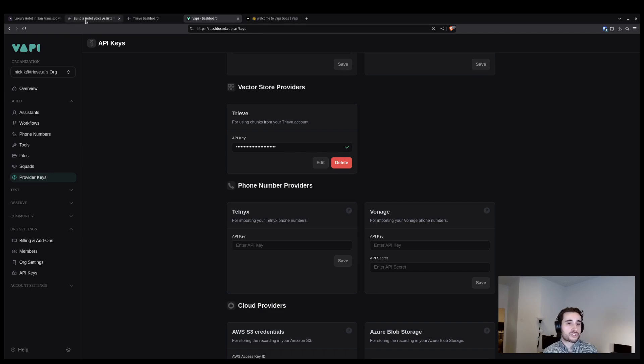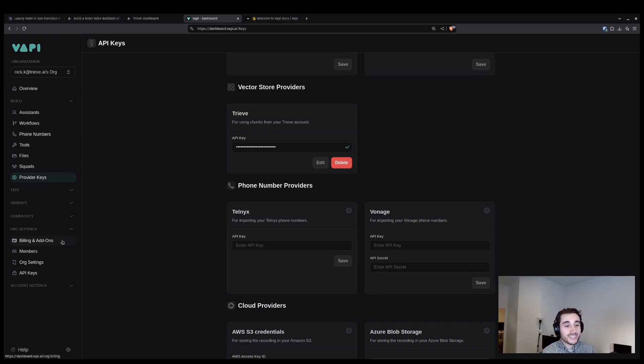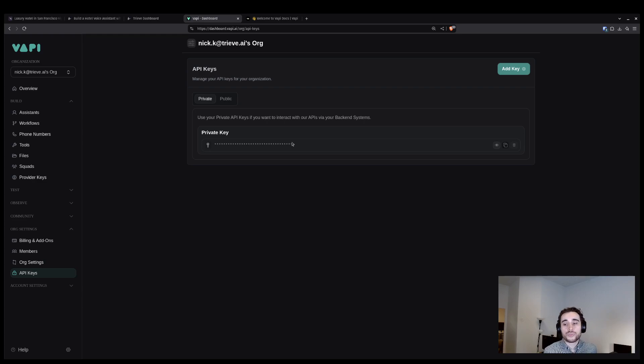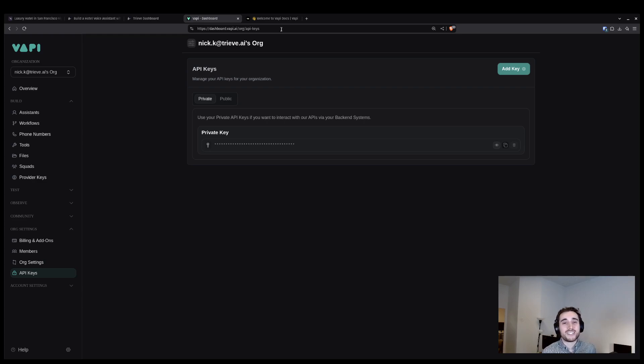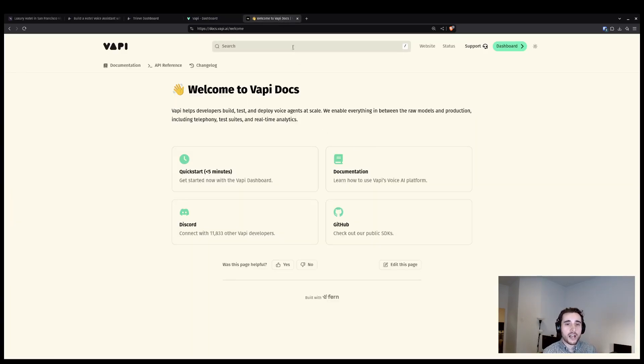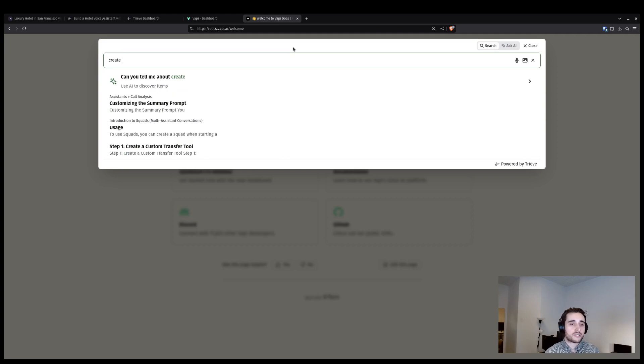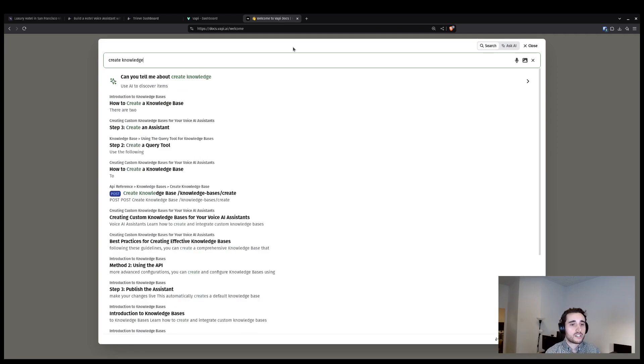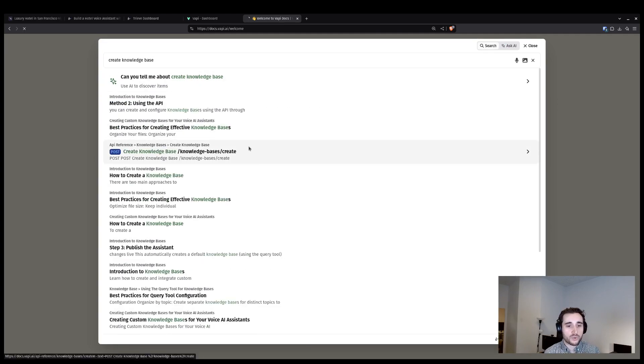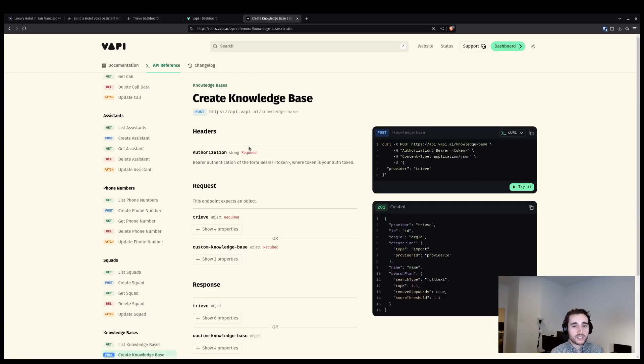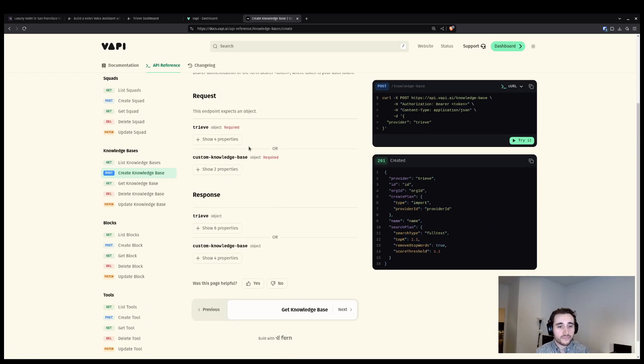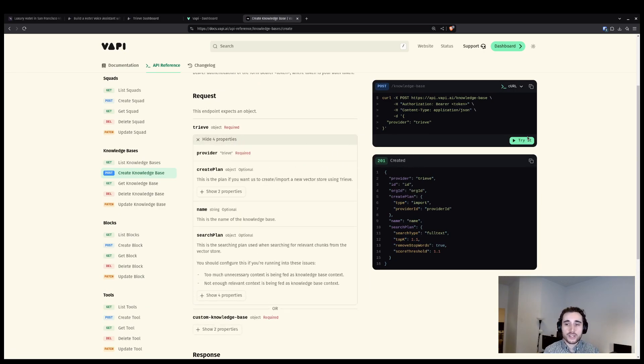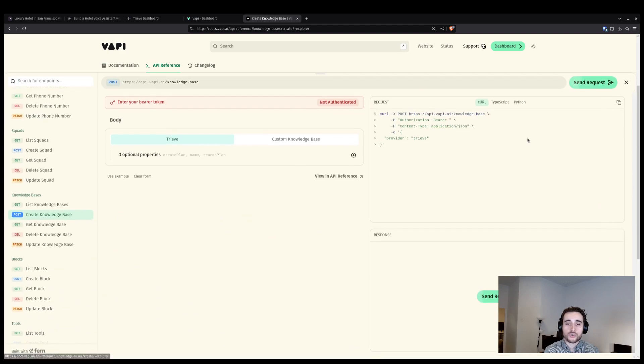To do that, we're going to start by getting our VAPI API key. You can find that underneath the org settings header inside of the sidebar. I'm going to copy that and then I will go to VAPI's docs. Inside of VAPI's docs here, we're going to navigate to the knowledge base creation request using Treve search and then expand the Treve options on this request and press try it.